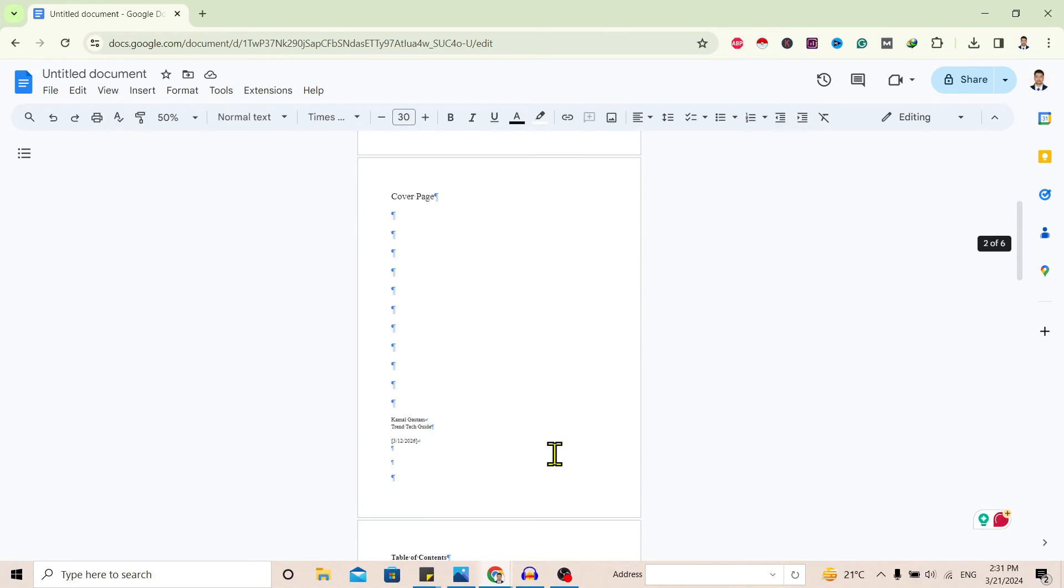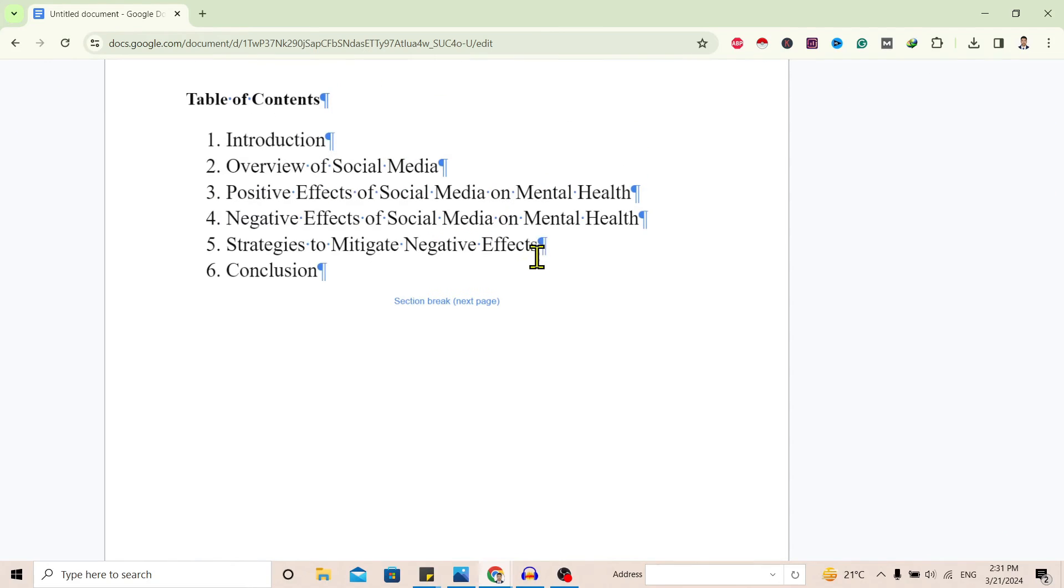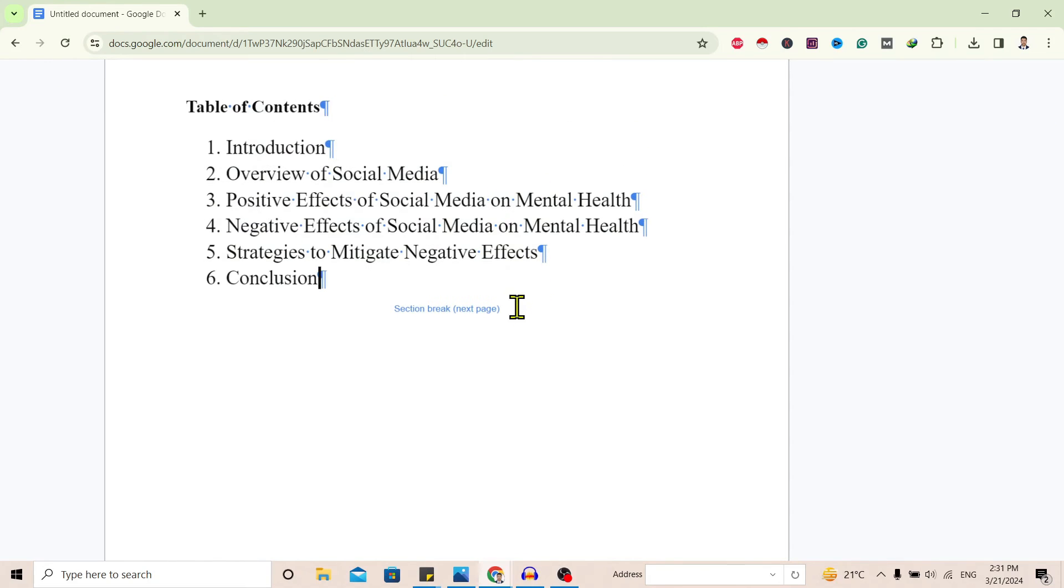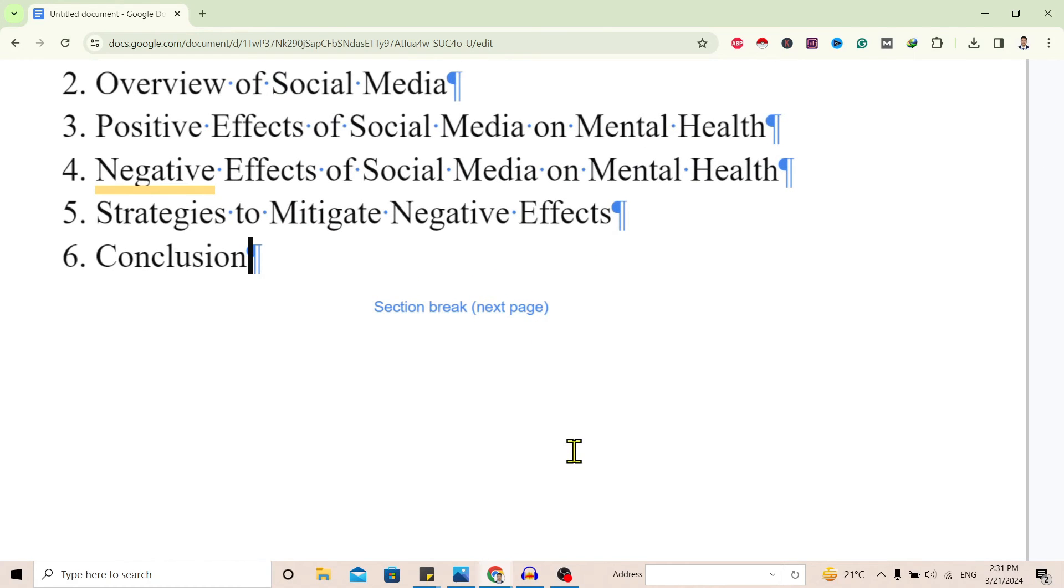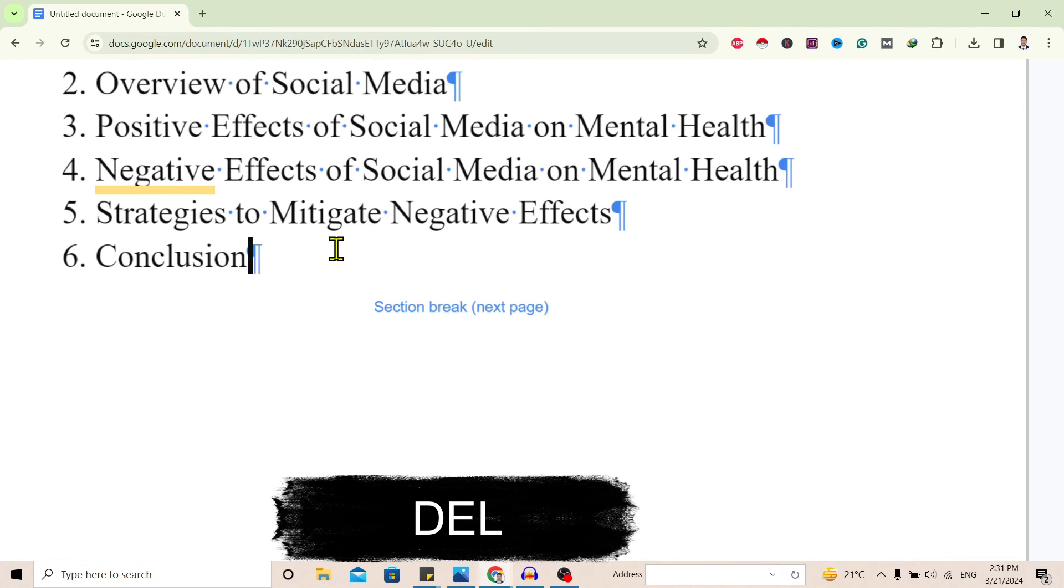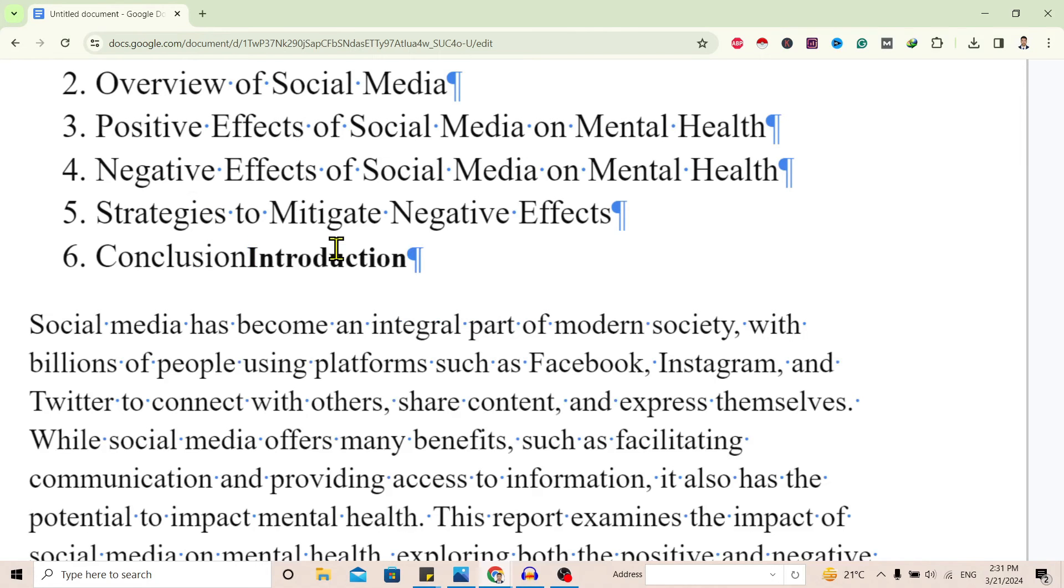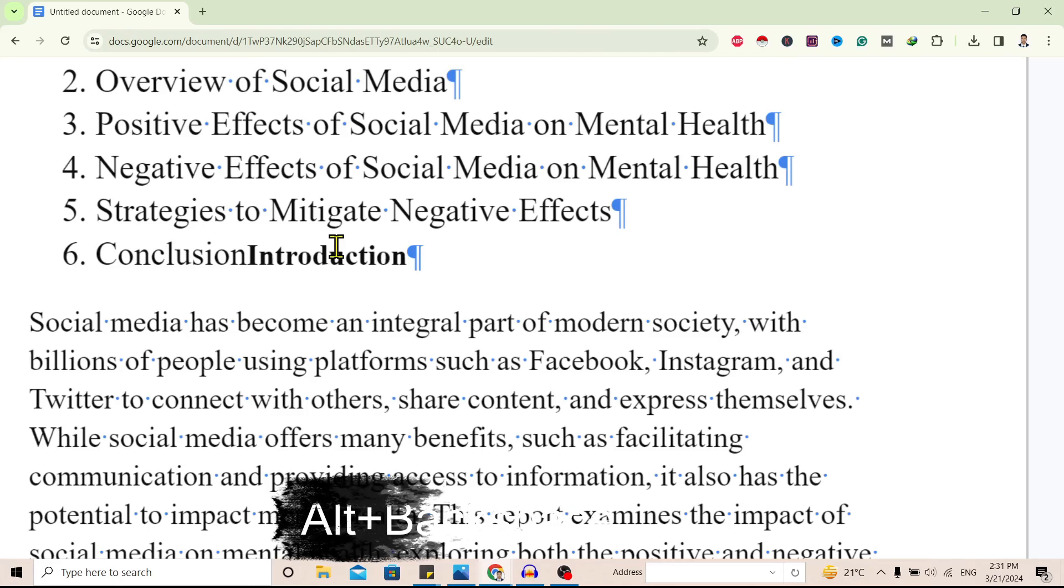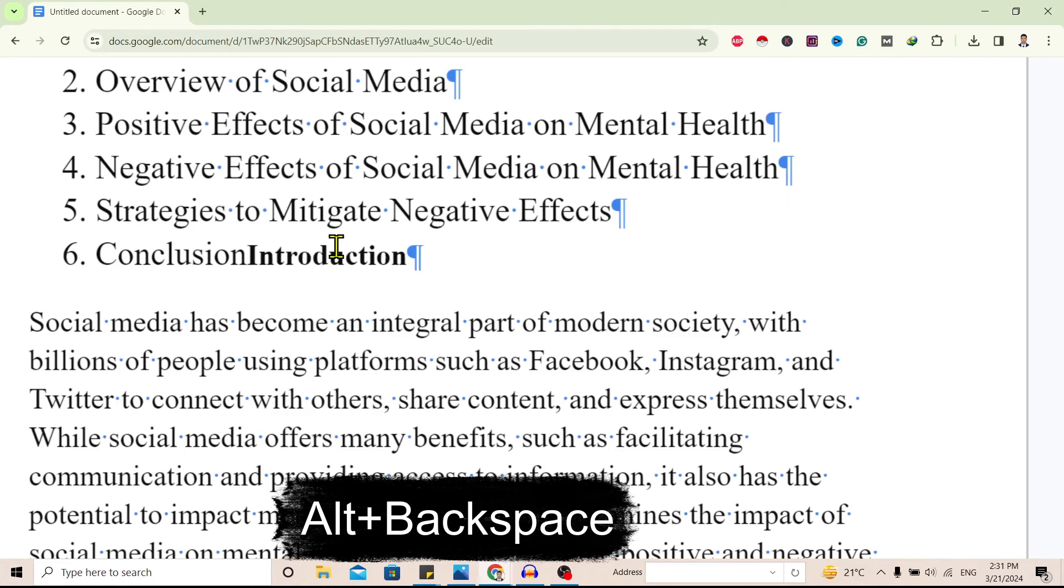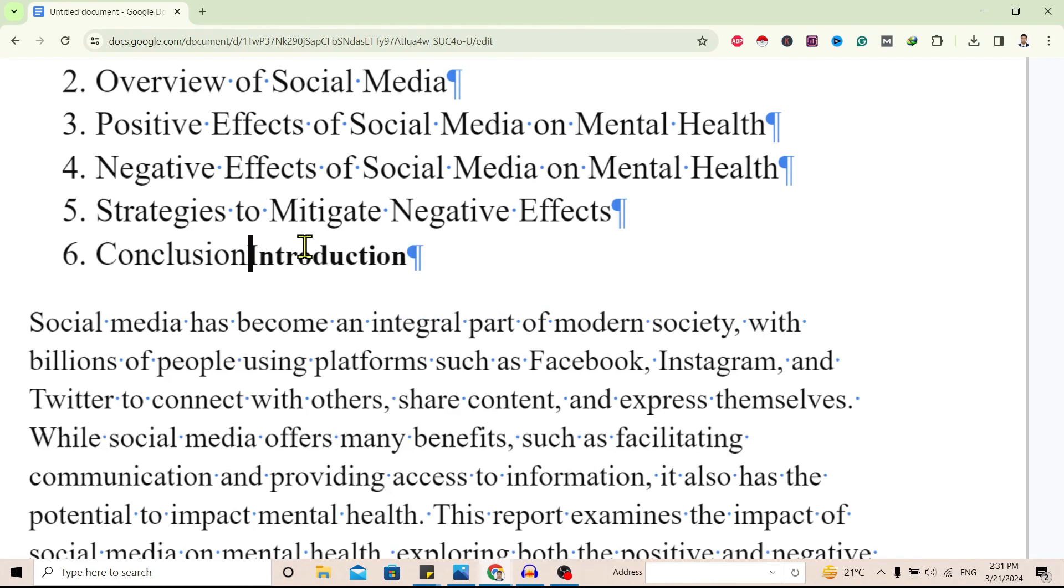But if it is already in the text like this, then we cannot use Ctrl+Z. For that, what we need to do is place the cursor on top of this section break and just press Delete from your keyboard. But in my friend's case, it works by pressing Alt+Backspace. For me it doesn't work. So you can try either way, Alt+Backspace or Delete.